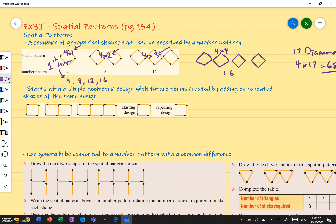Spatial patterns often start with a simple geometric design, with future terms created by adding on repeated shapes of the same design. So let's take a look at this one.